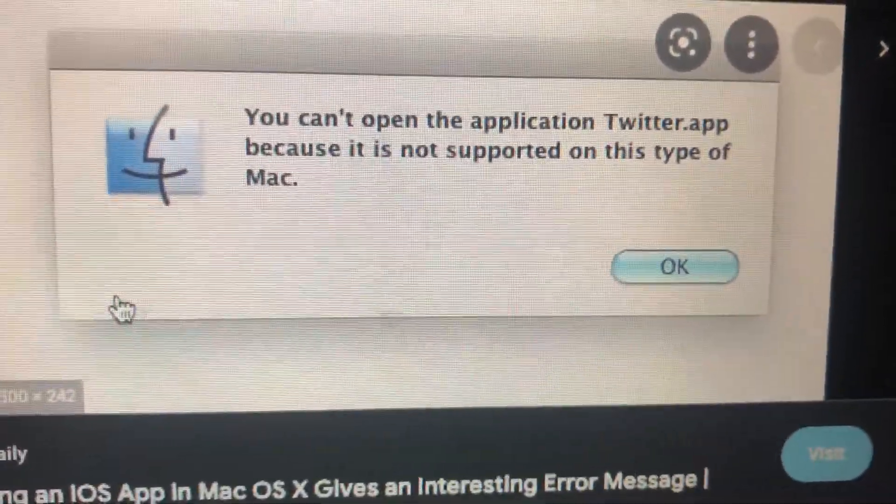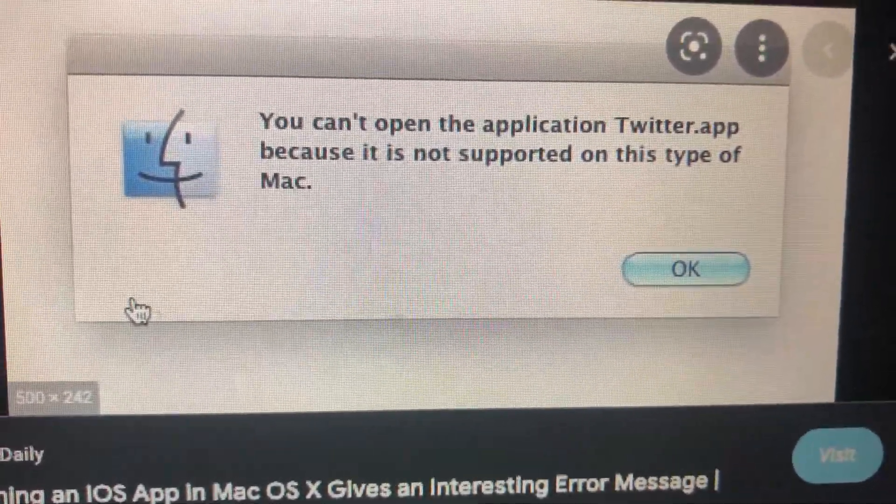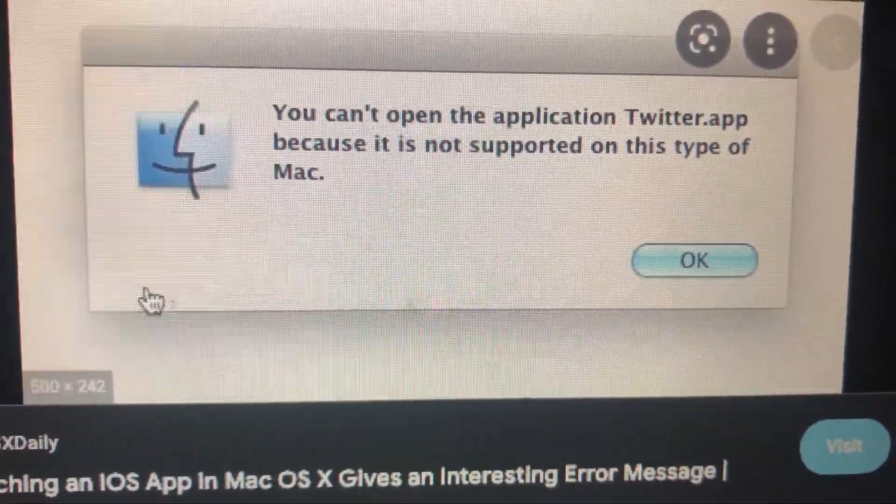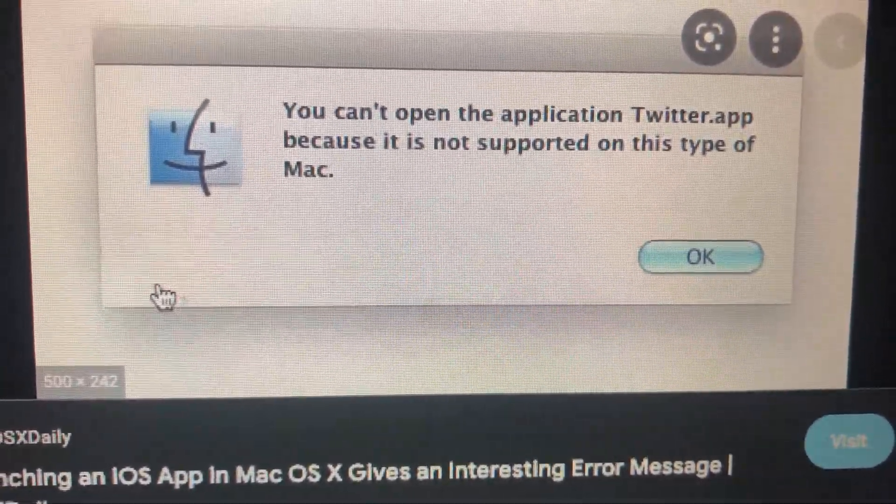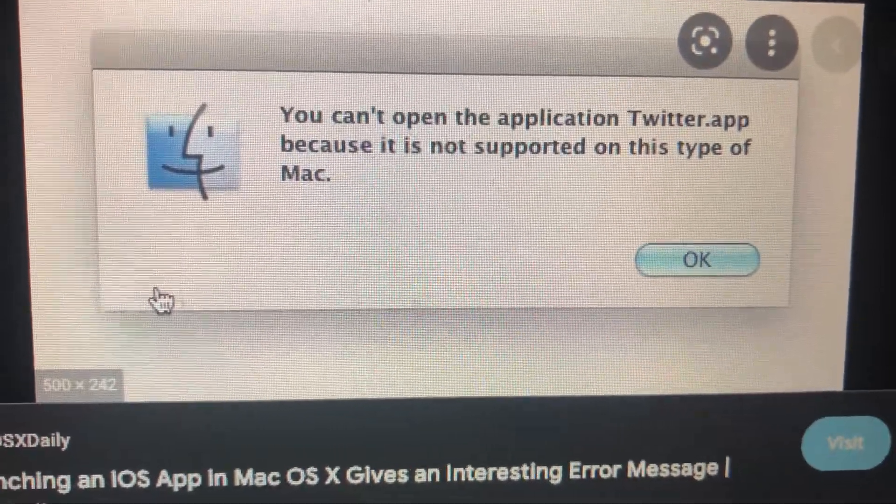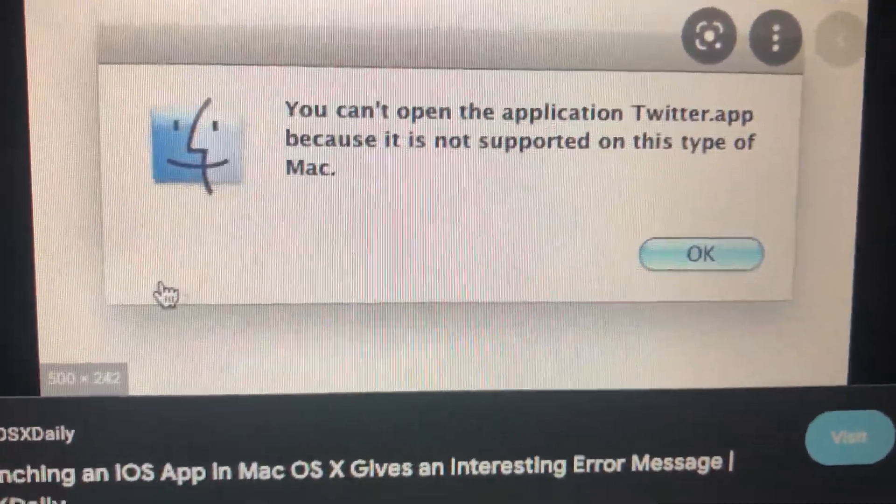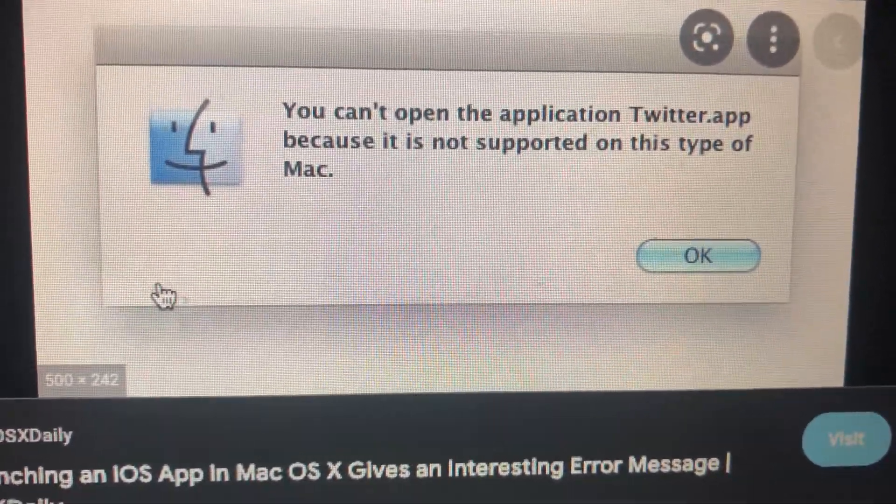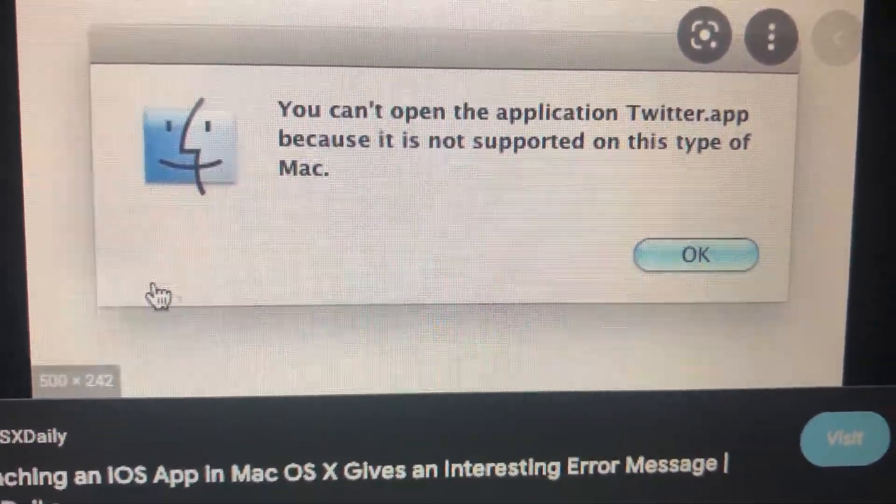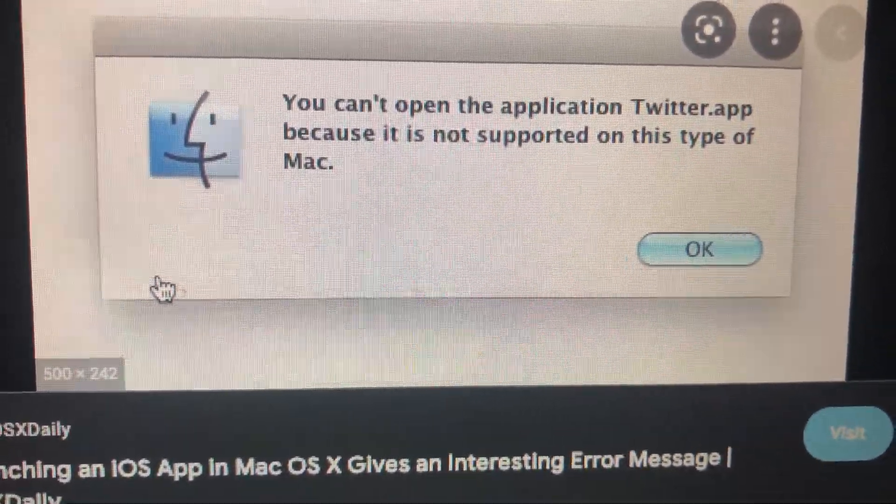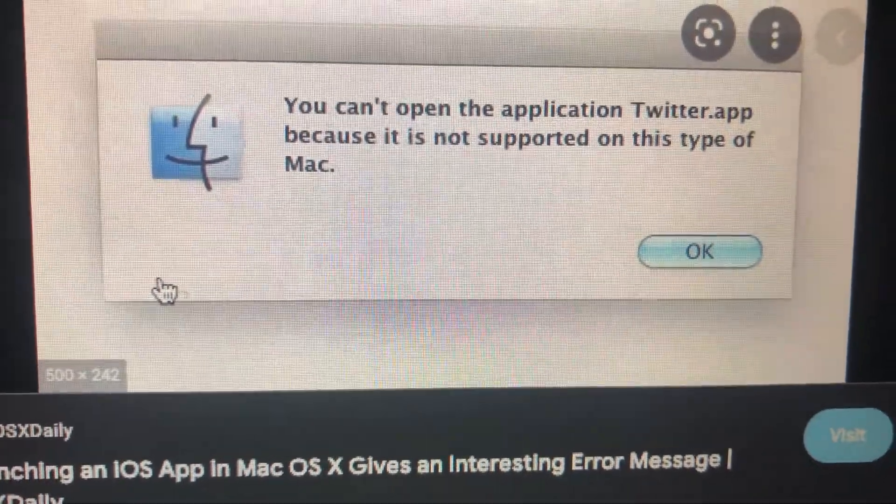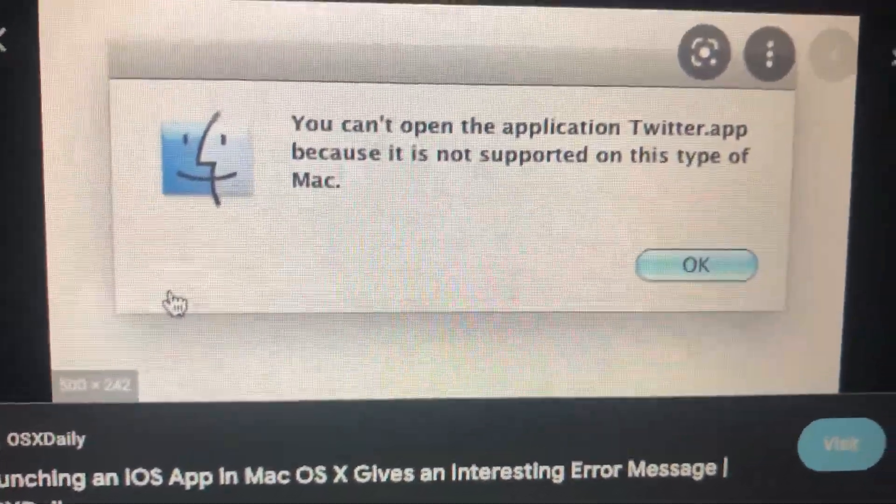Hello dear subscribers, today I will tell you how you can fix your problem. So here you can see it - you can't open the application, some name of application, because it is not supported on this type of Mac.